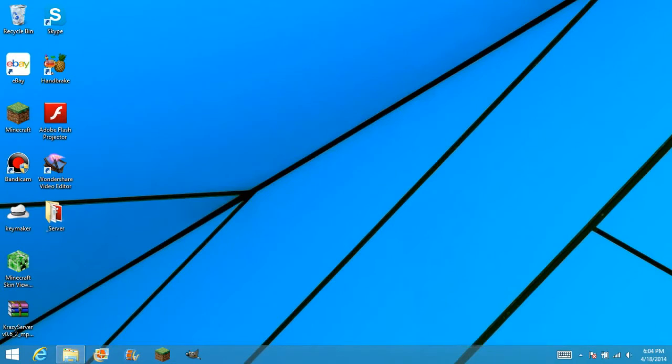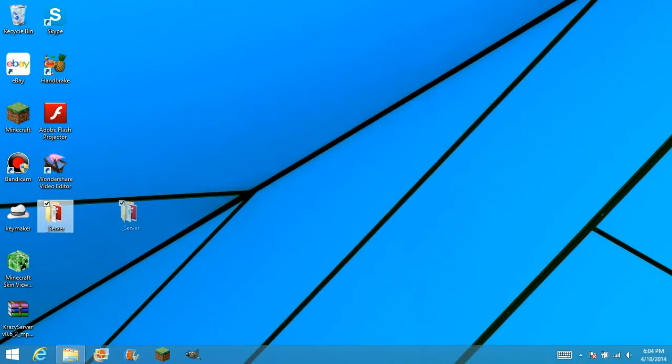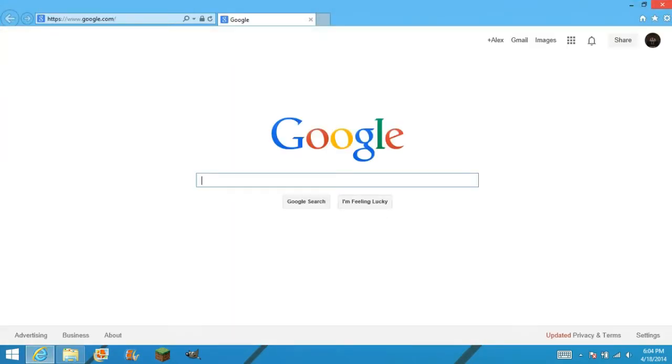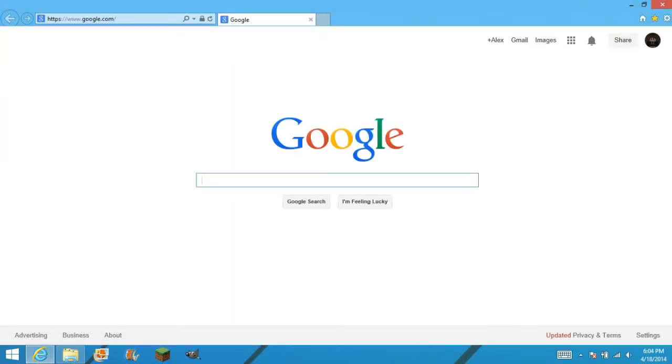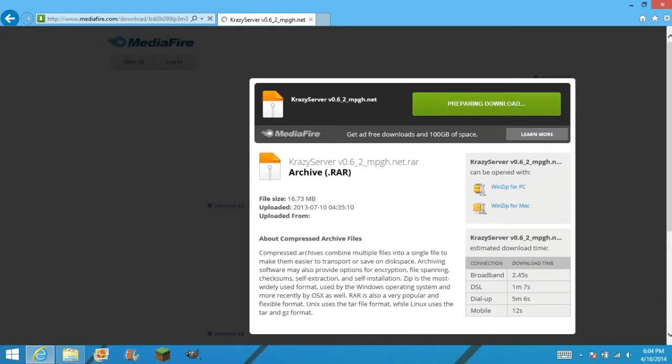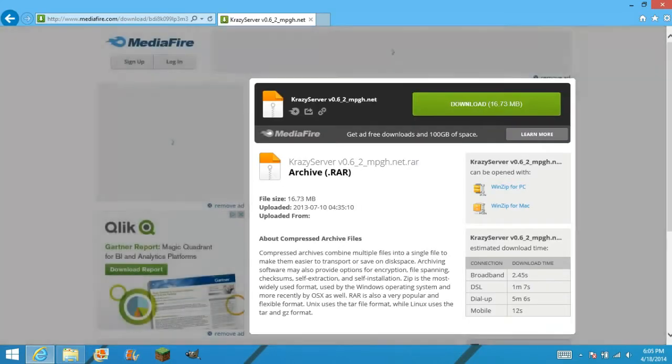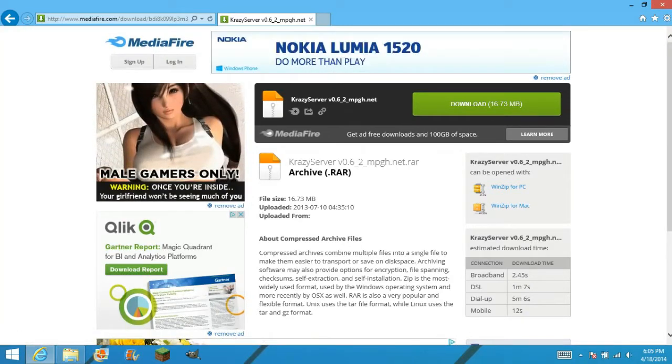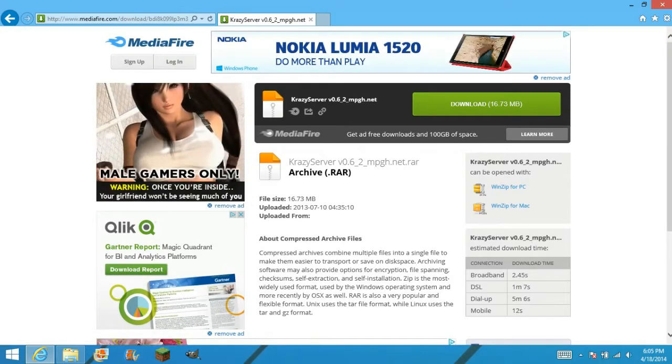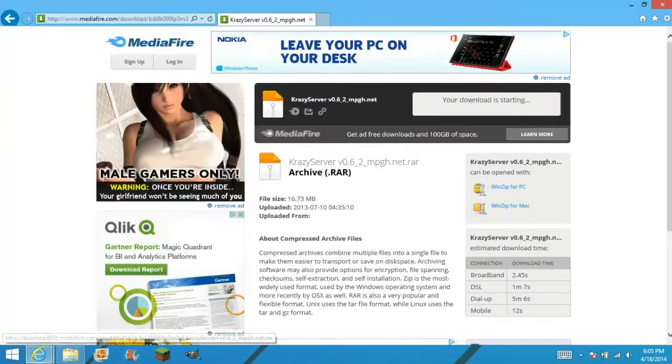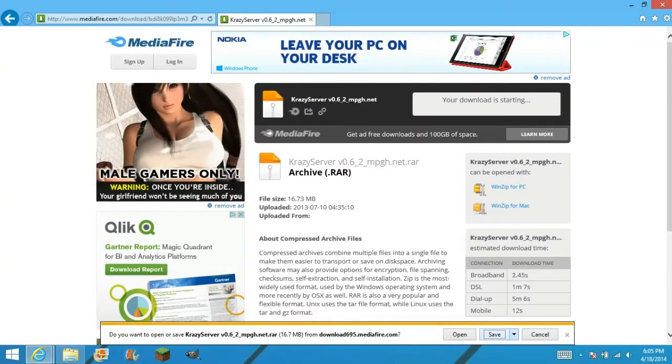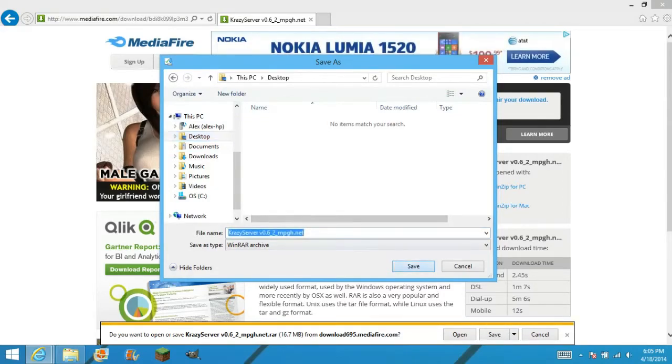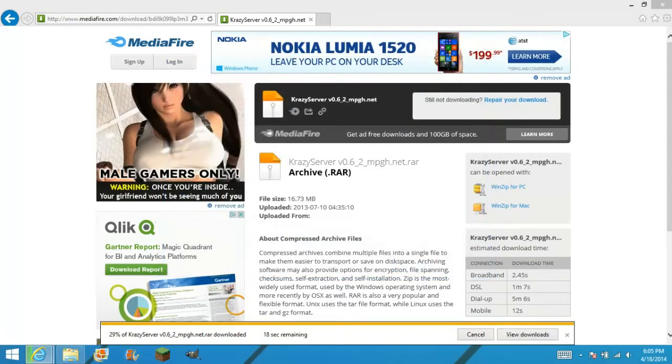Alright, so the first thing you want to do is go into the website that is going to be down below in the description. And this should come up. Now that you have that, you're going to click download, save as, and save it wherever you want to. I'm going to save it to the desktop.